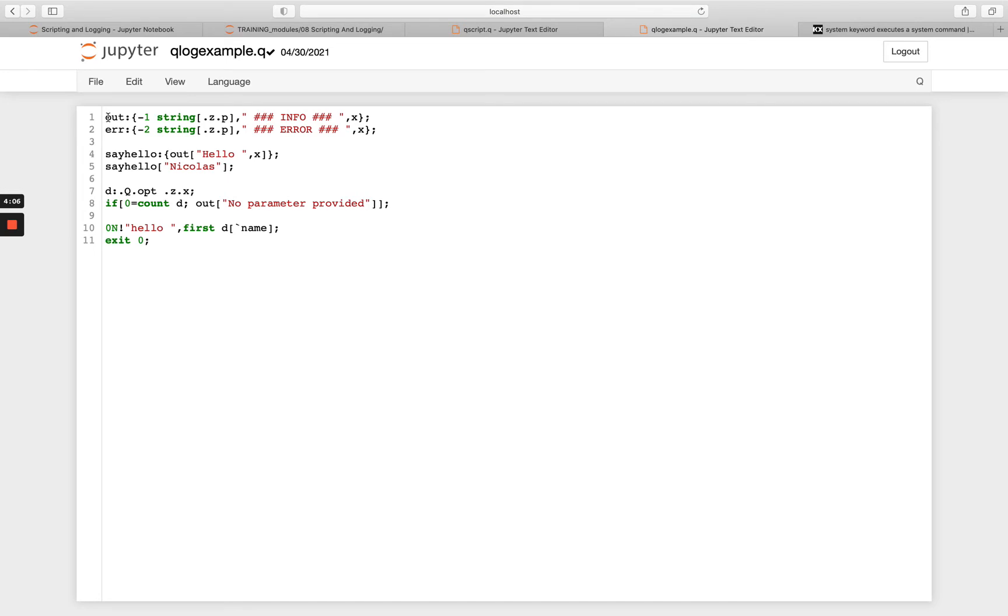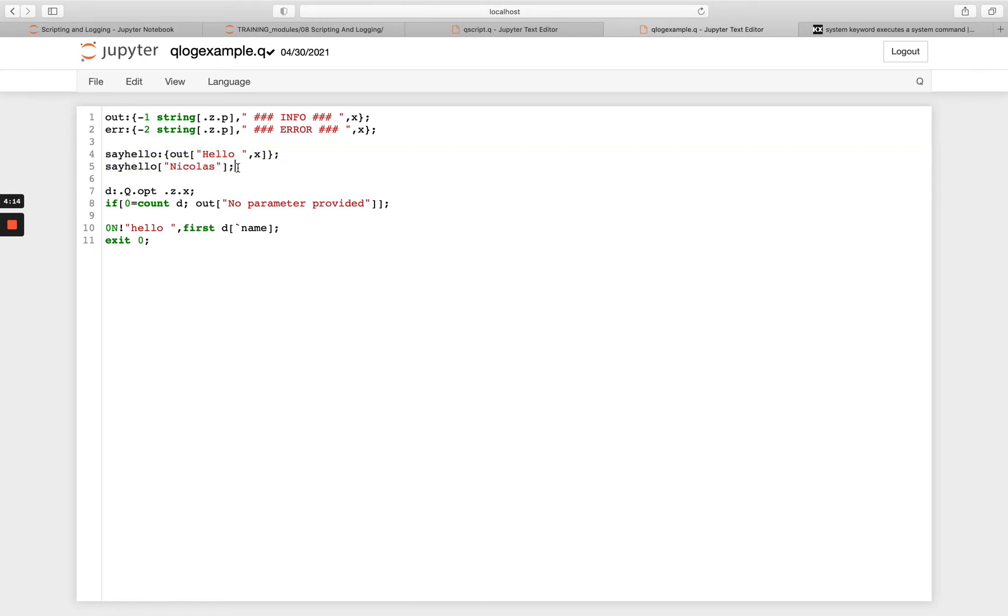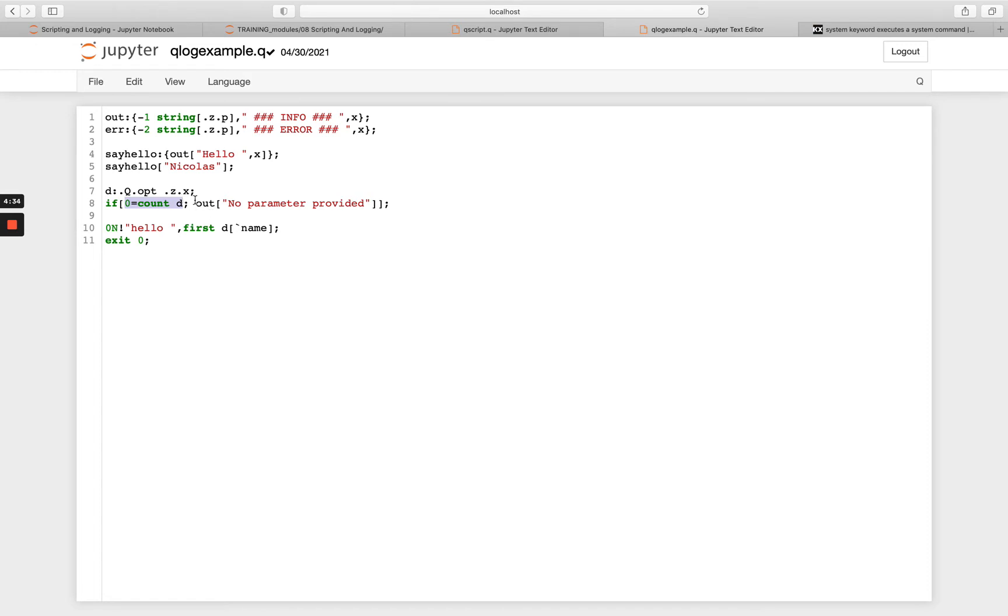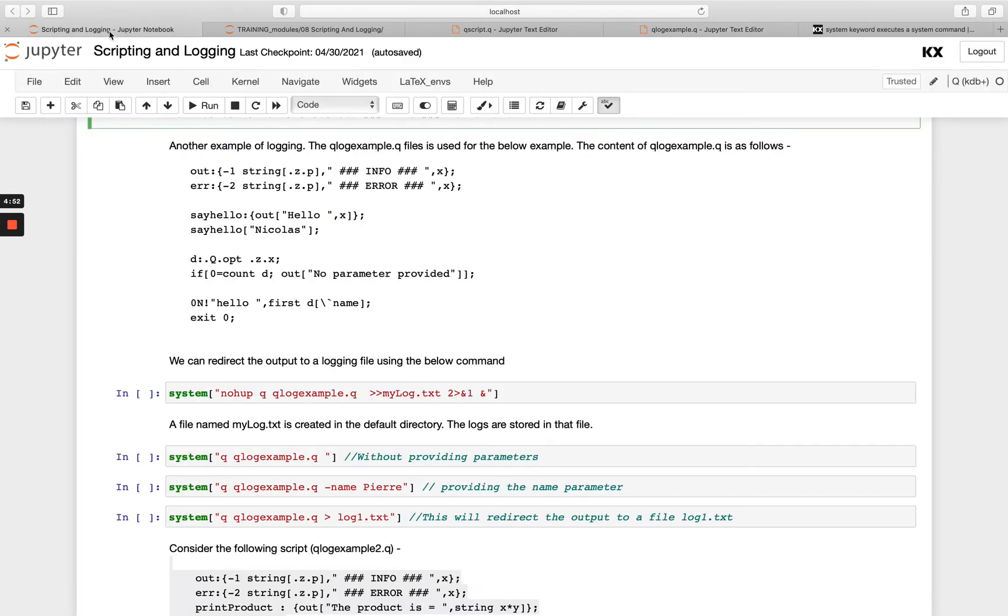And you see we've got our out and our error function defined in here. And then we're using the exact same sayHello function as before and then we're running it here. And then we're going to use the .z.x and .Q.opt functions that we used in the previous video. And we're going to save that to a dictionary D and then we're going to do some execution control that we learned in the last module as well. So we're going to say if count of my dictionary is zero, then I want you to print a standard out that no parameter has been provided. And then at the end, I want you to say hello. And then the first element of the dictionary and I'm indexing into my dictionary here, looking for the name. And then I'm going to exit the script.